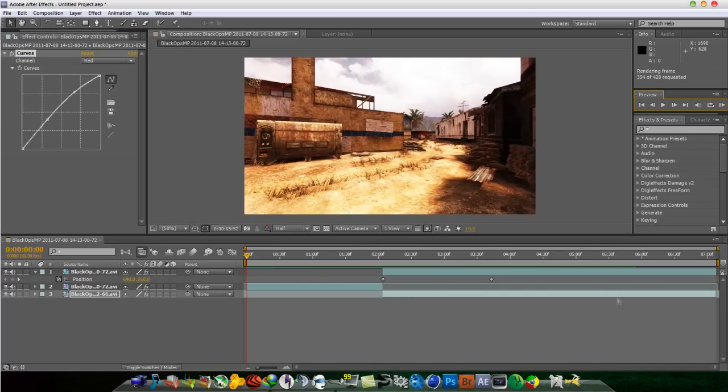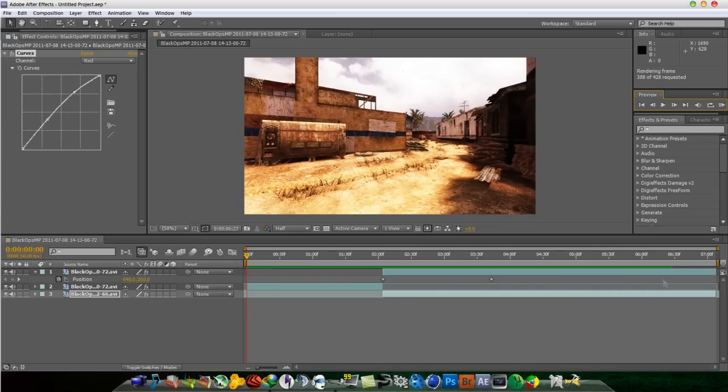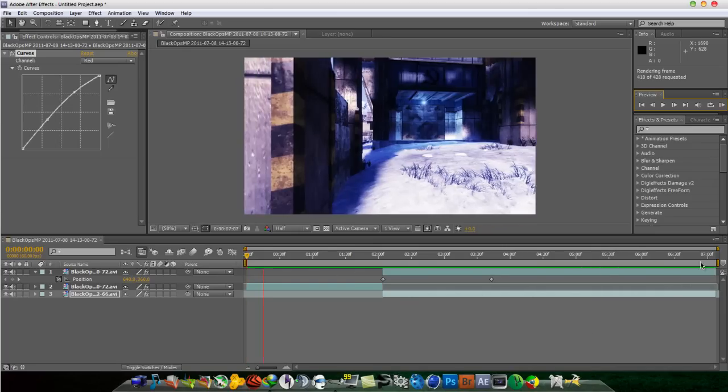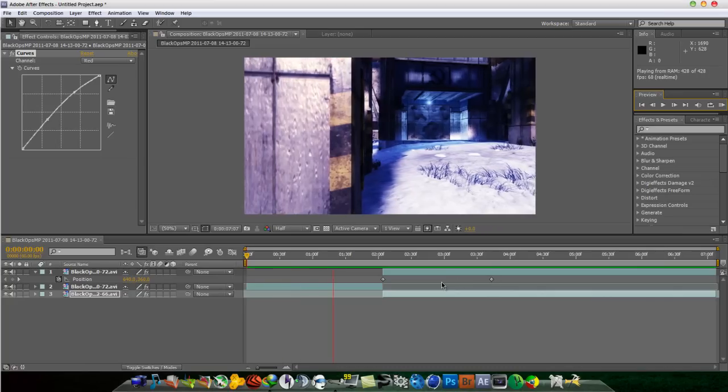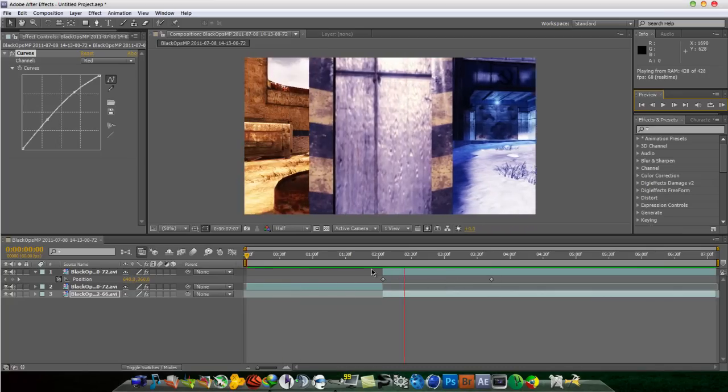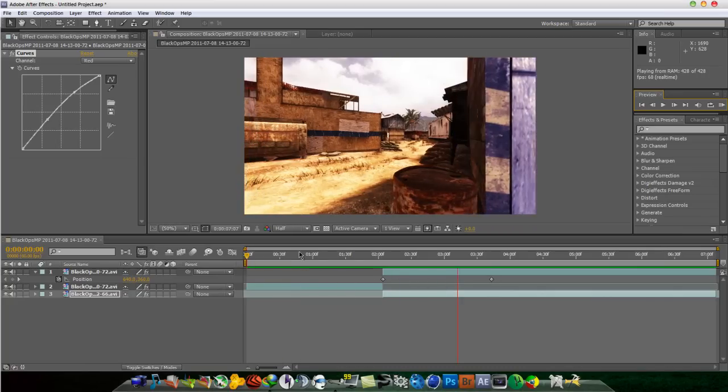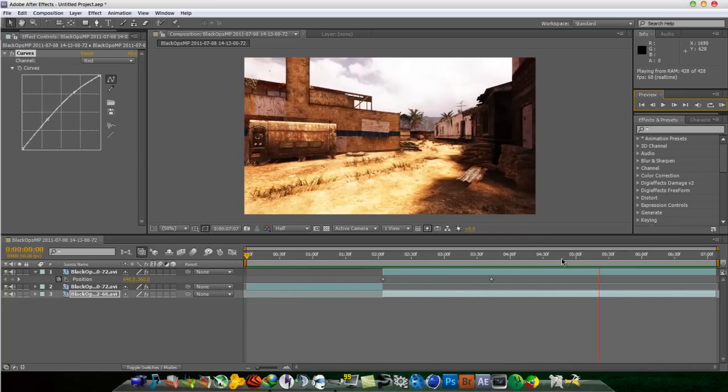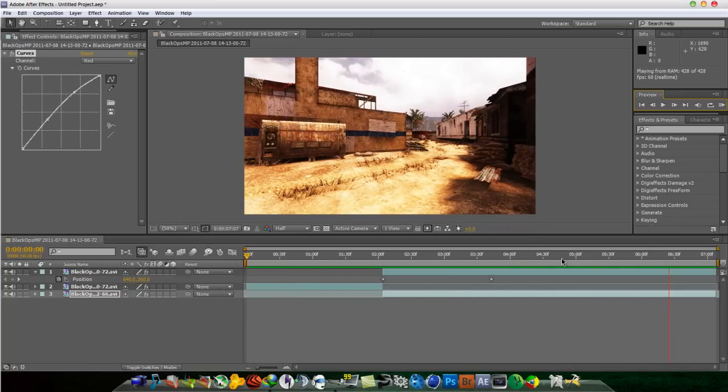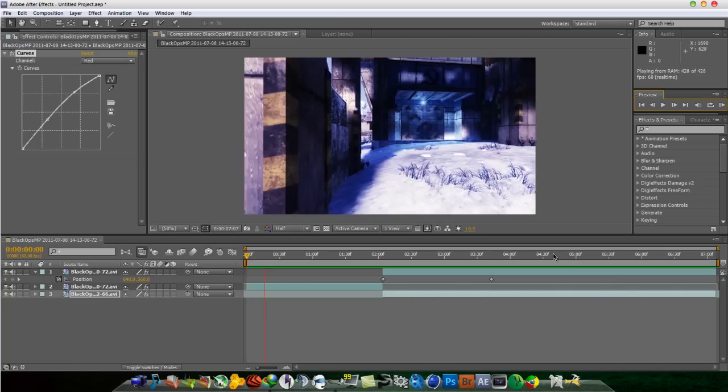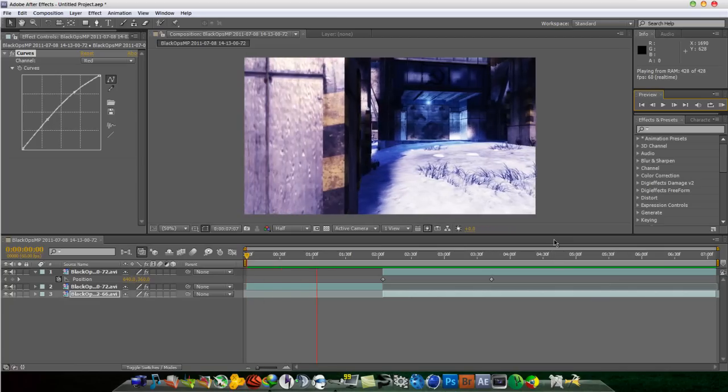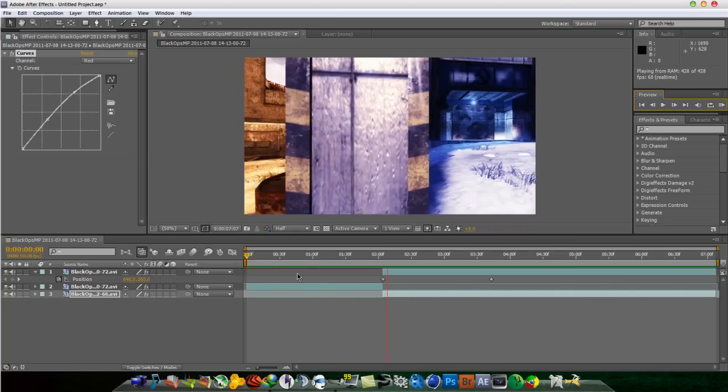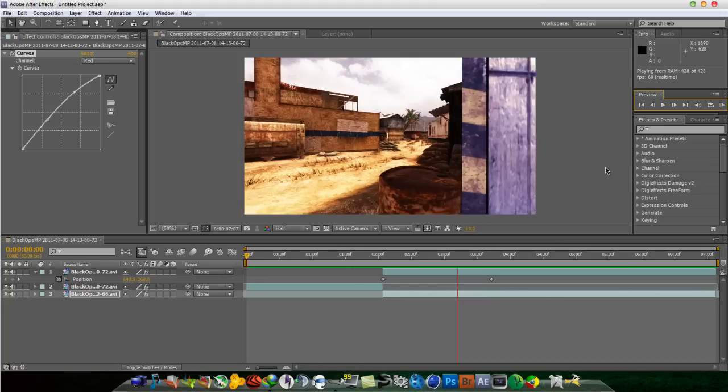There really isn't a name for this yet because nobody has done a tutorial yet, so I'm just basically going to call this the map transition thingy. So yeah, map transition thing. Yeah, sounds good.